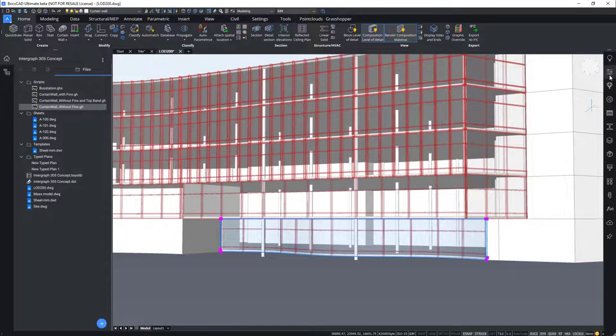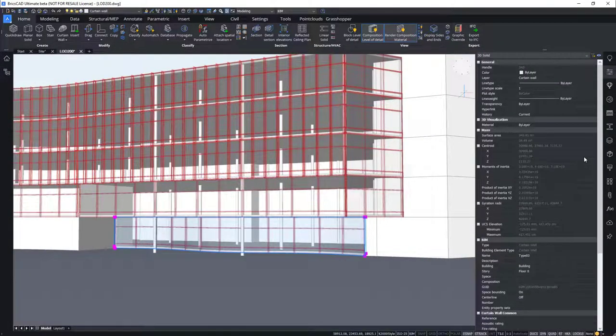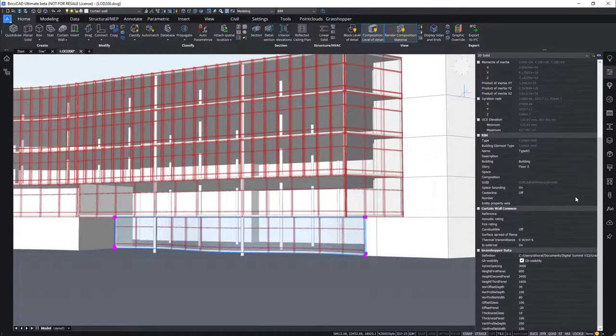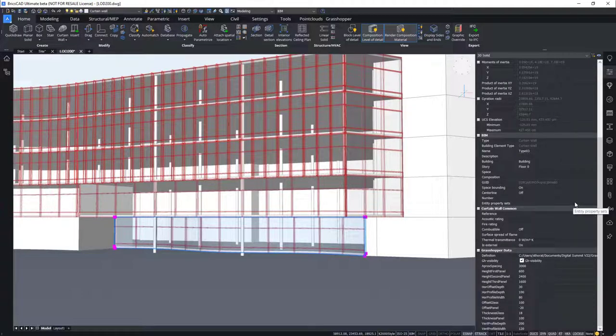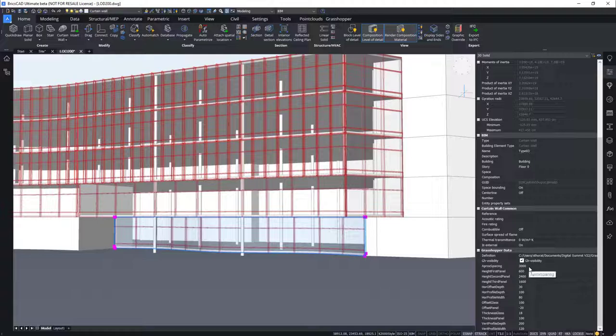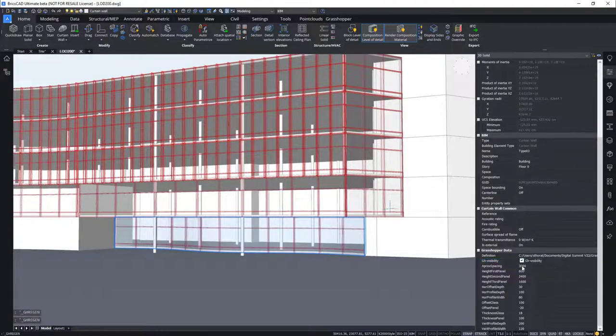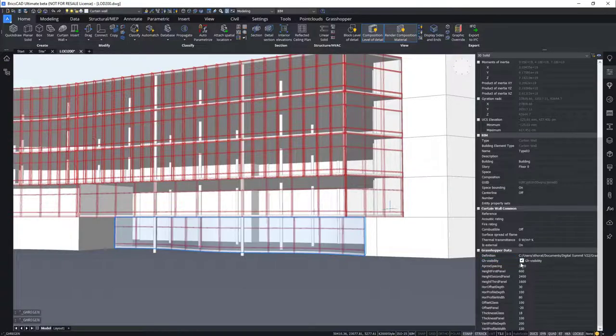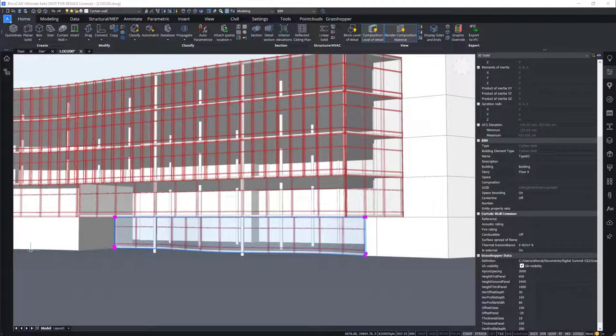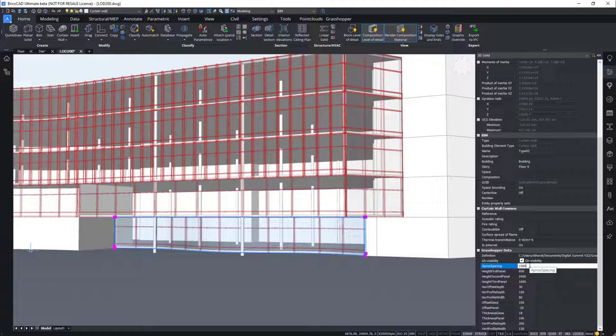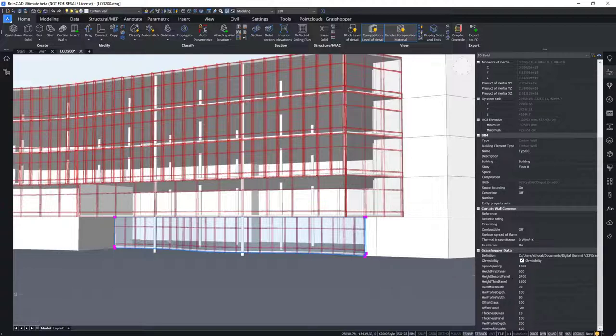We can switch on the properties panel. A tab with the Grasshopper script parameters can be used to modify the design. A tab has been created over here. So these are the parameters that were created inside the script are available for editing inside the BricsCAD modeling environment. You can switch on the properties as well and you can switch off the Grasshopper visibility. Switch it on and switch it off. If you would not like to apply it for a specific element, you can switch it off for that specific geometry. We shall change the spacing from 3000 to 1500 mm. And you can see the changes getting applied.